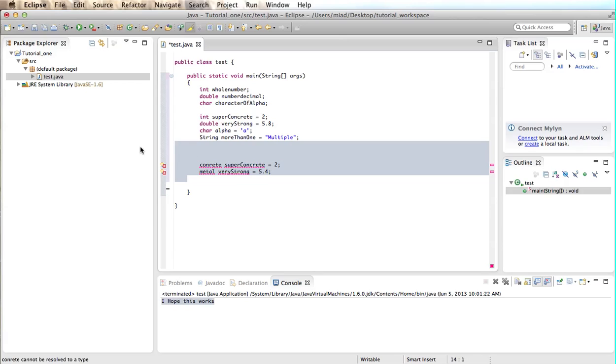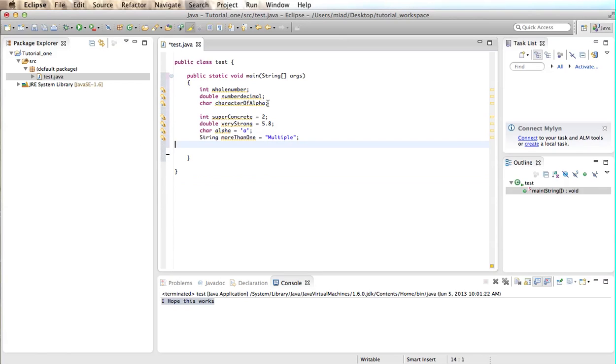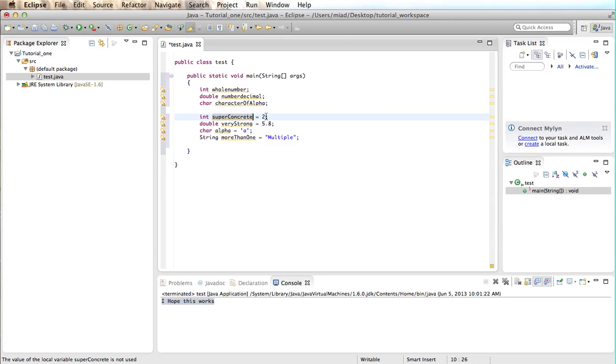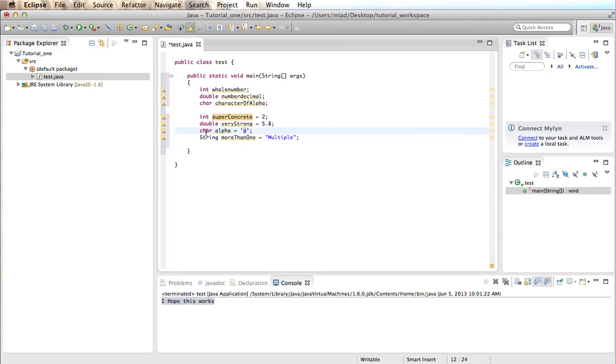So, that's a quick guide to understanding data types. And this is basically how you write it. You write the material first, the name of it, and then the value. So, every time you want to use a letter of the alphabet, then you have to use the char material, and so on.